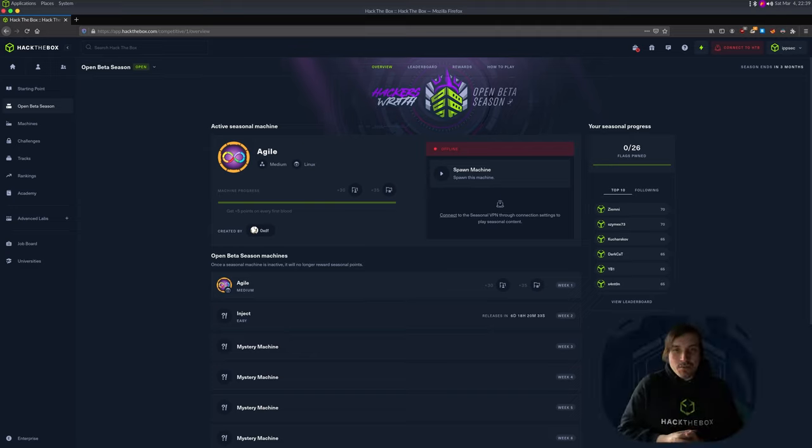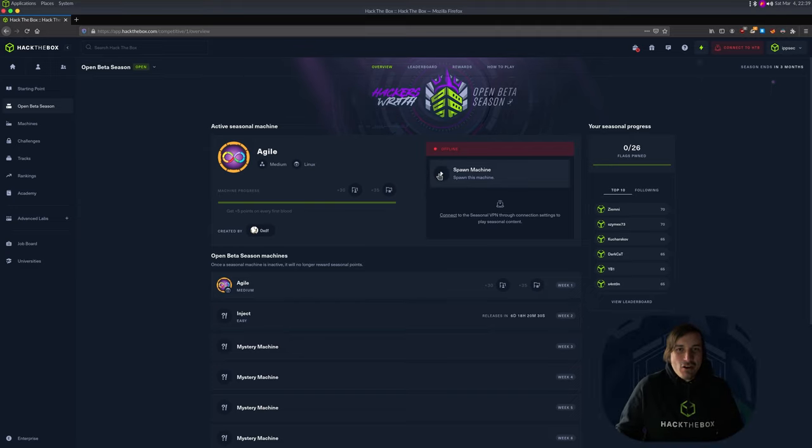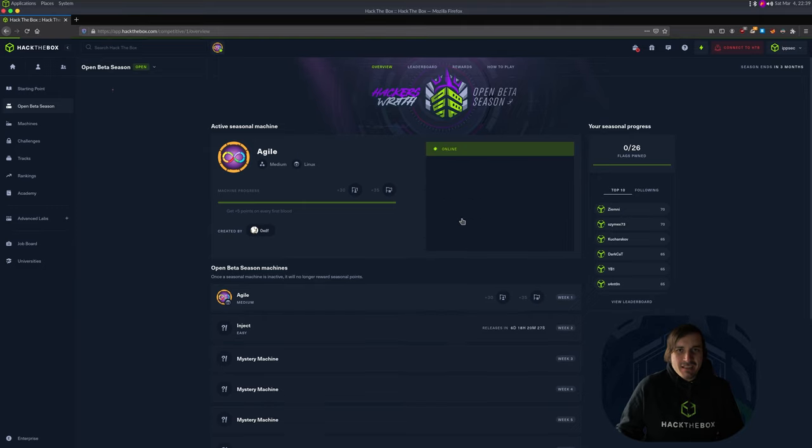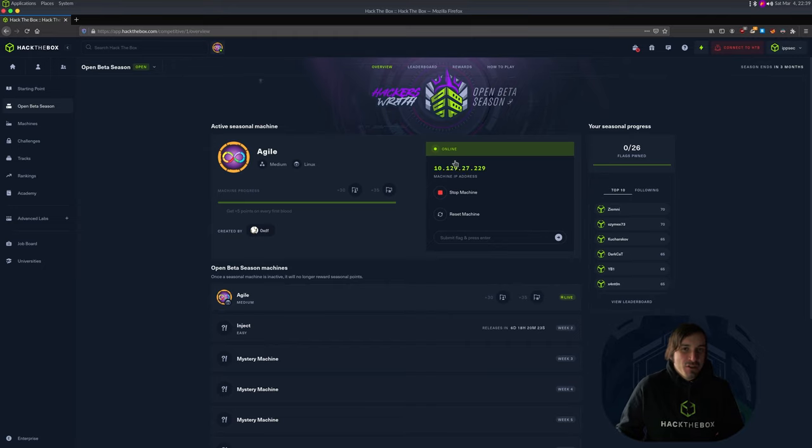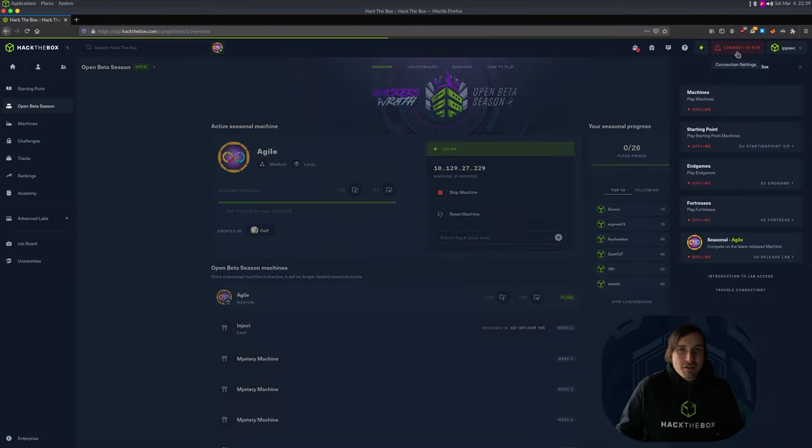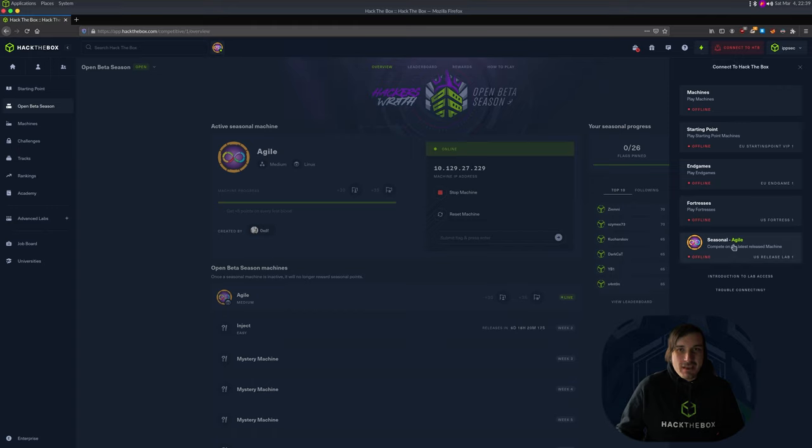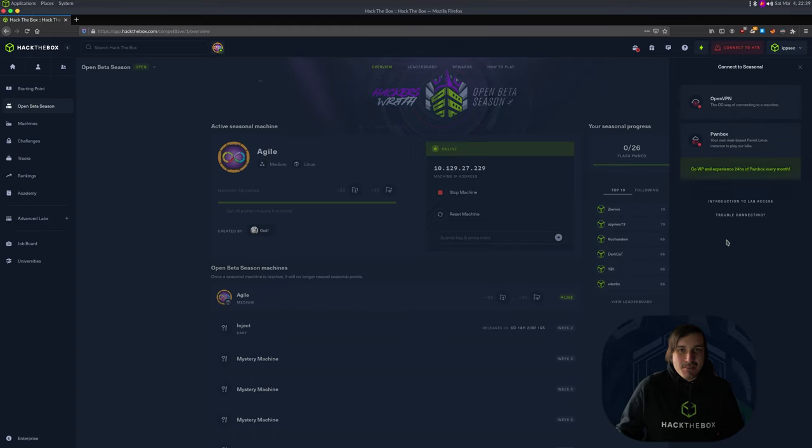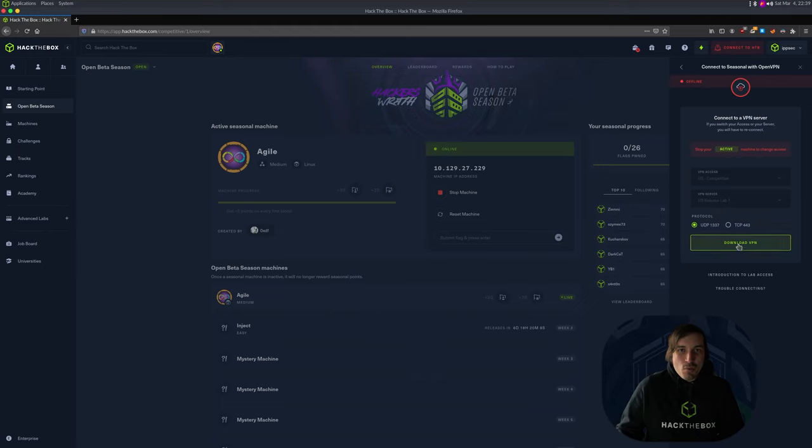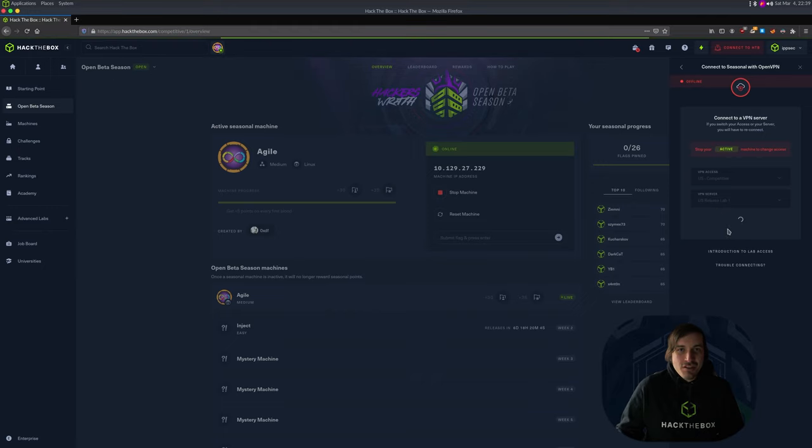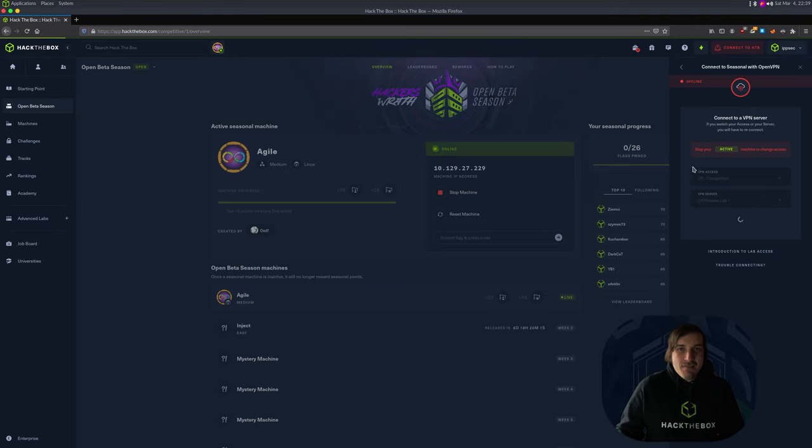Okay. So the season has now started. I can click on spawn machine and it's going to take probably, well, not even a few seconds. Couldn't inform my words, but we have the machine spawn already. So what we need to do now is connect to the seasonal VPN. So I clicked on connect to HTB. I'm going to click here and I'm going to select open VPN because that's the way I always like connecting. US competitive US release lab one. That looks good. And I can download my VPN file.